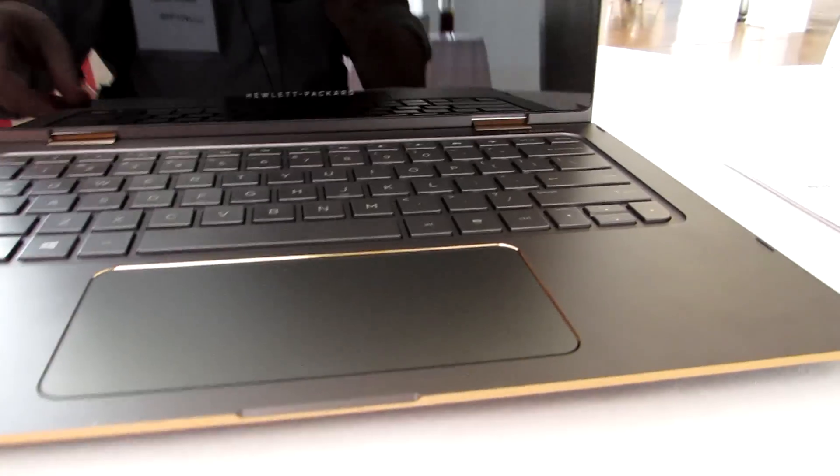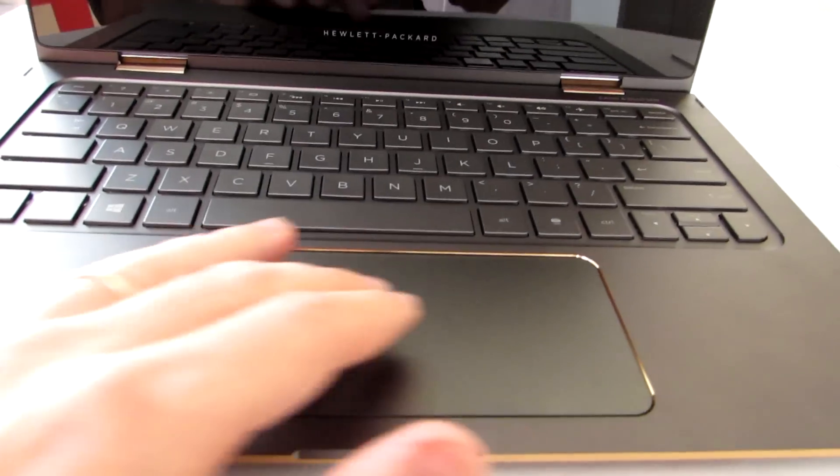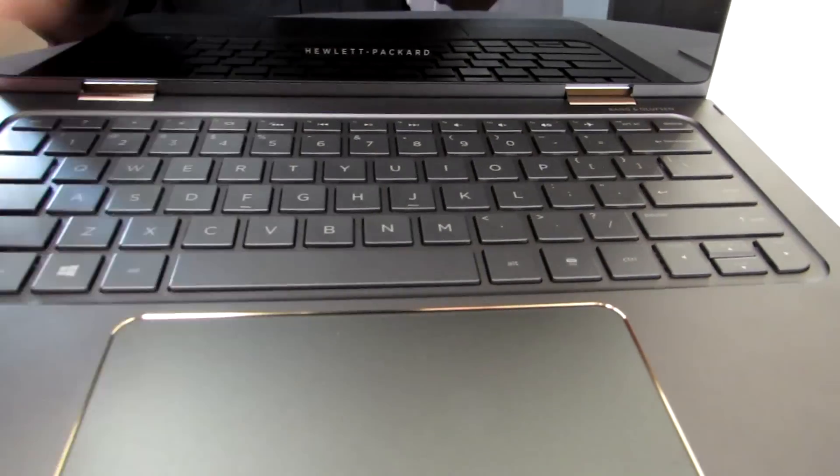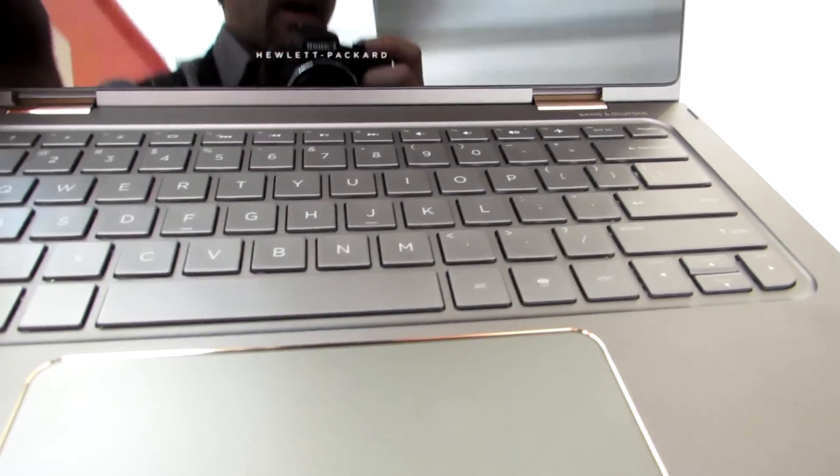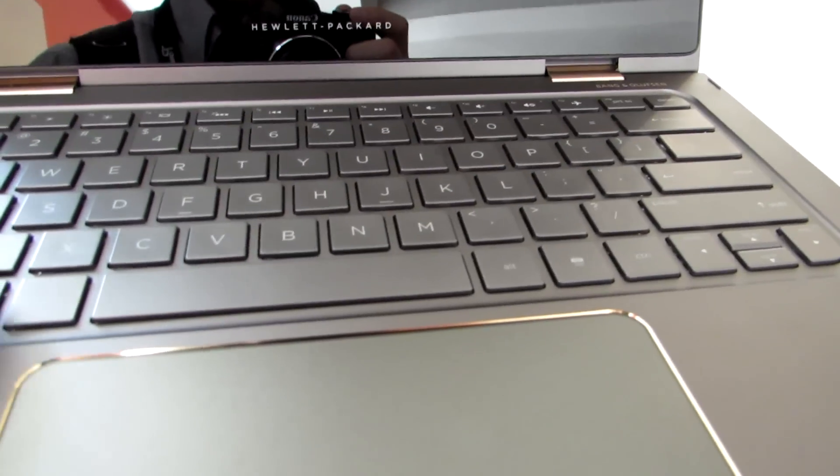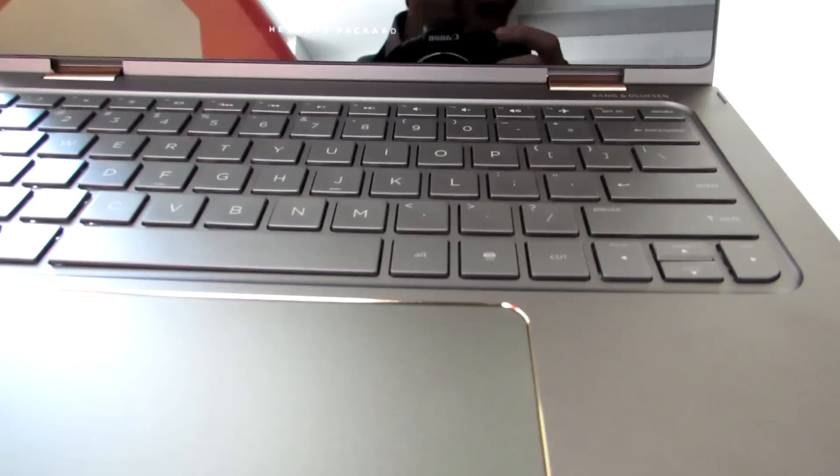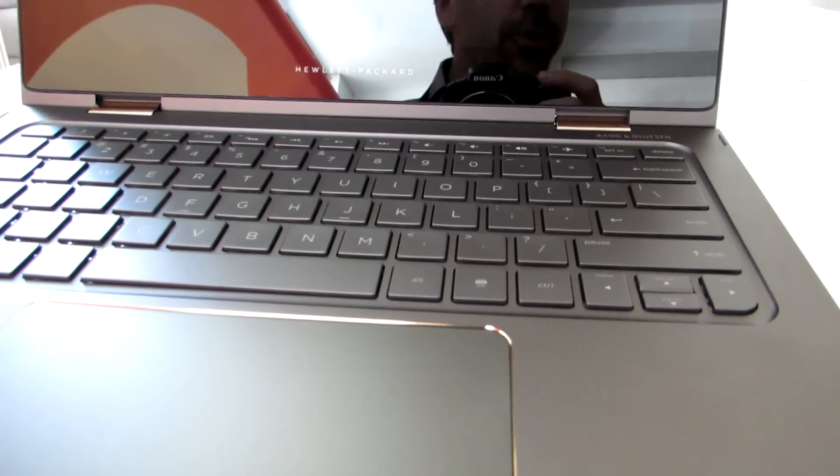There's a very wide touchpad below the keyboard, a full-size keyboard with nice travel, and the price starts at about $900.